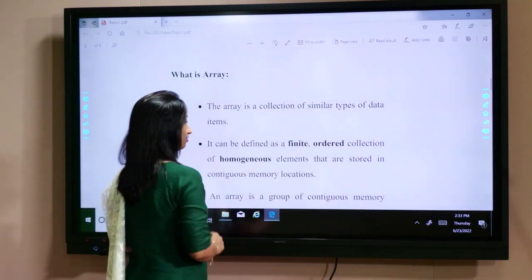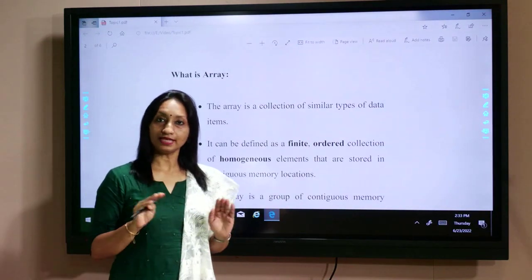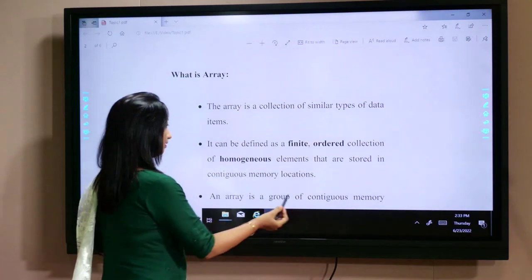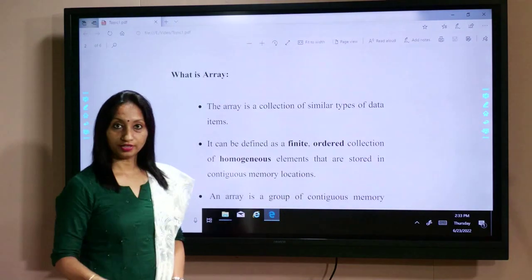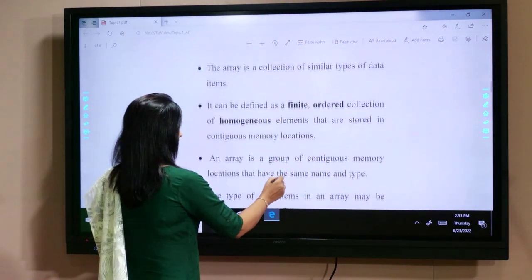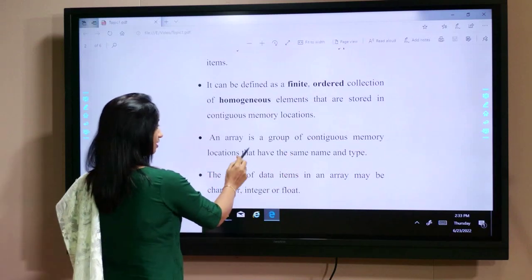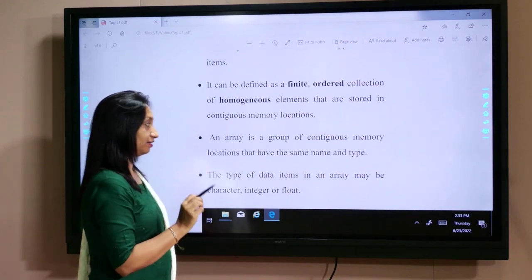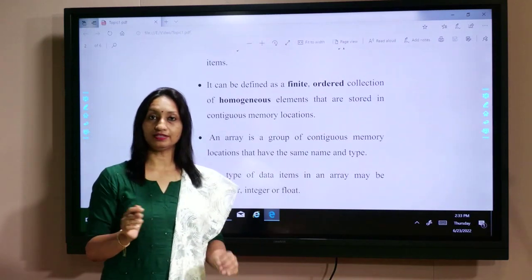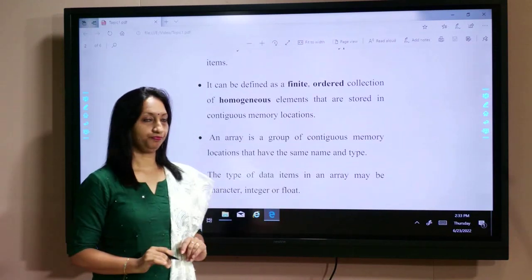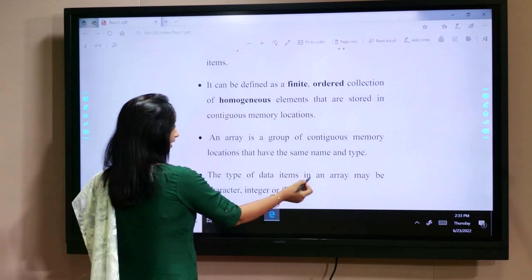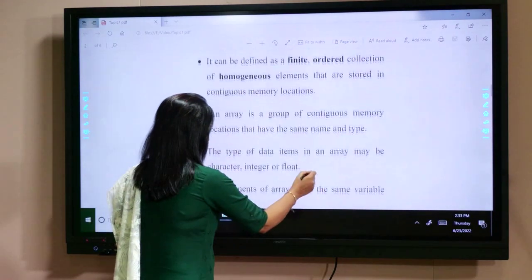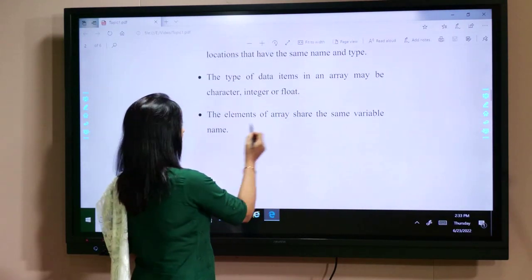Homogeneous means the same data items — same types. If it is integer, all the elements should be integer. They are stored in contiguous memory locations. It is a group of contiguous memory locations that have the same name and type. The name of the variable is the same for all elements in the array. The type of data items in an array may be character, integer, or float, and the elements of the array share the same variable name.